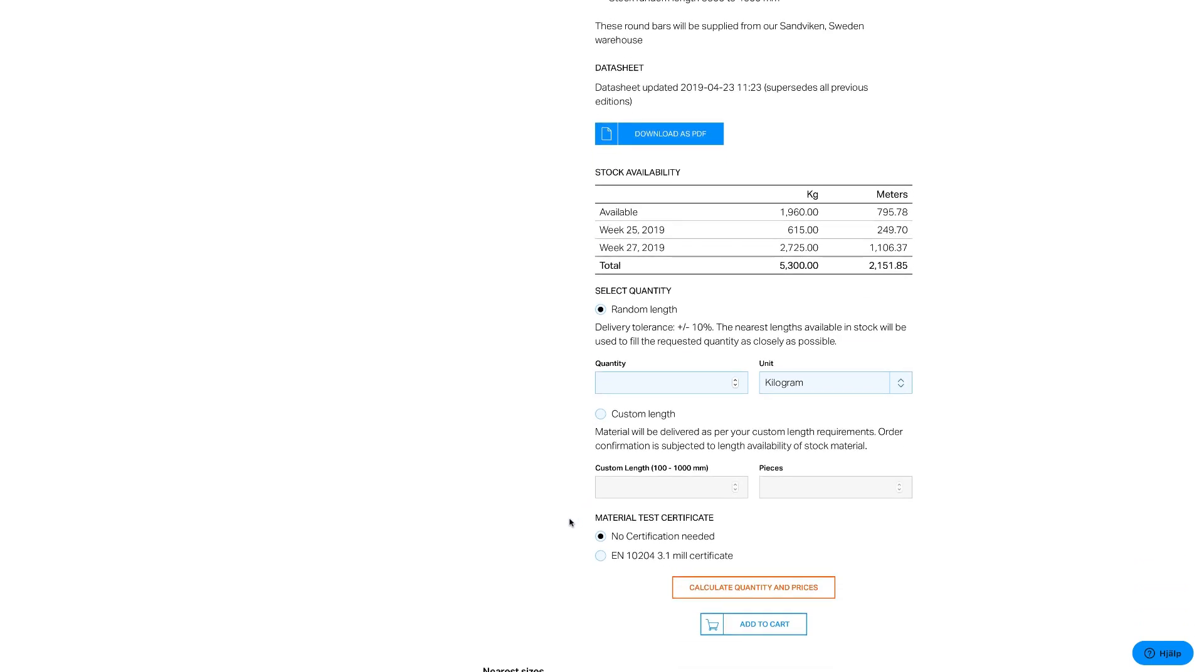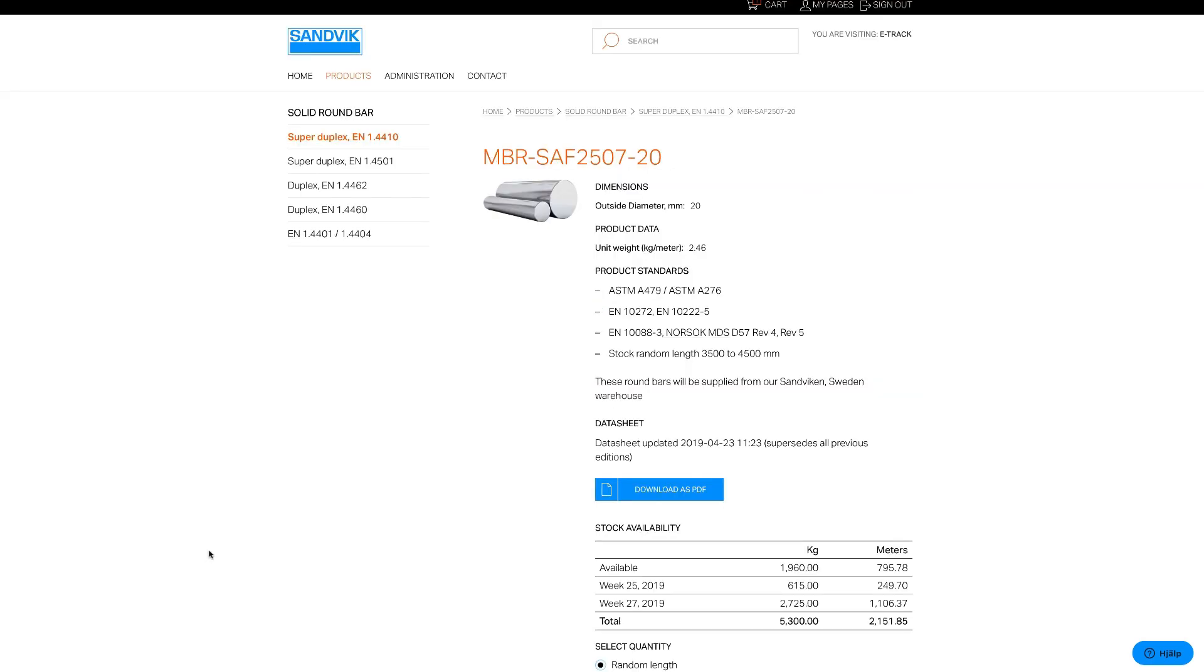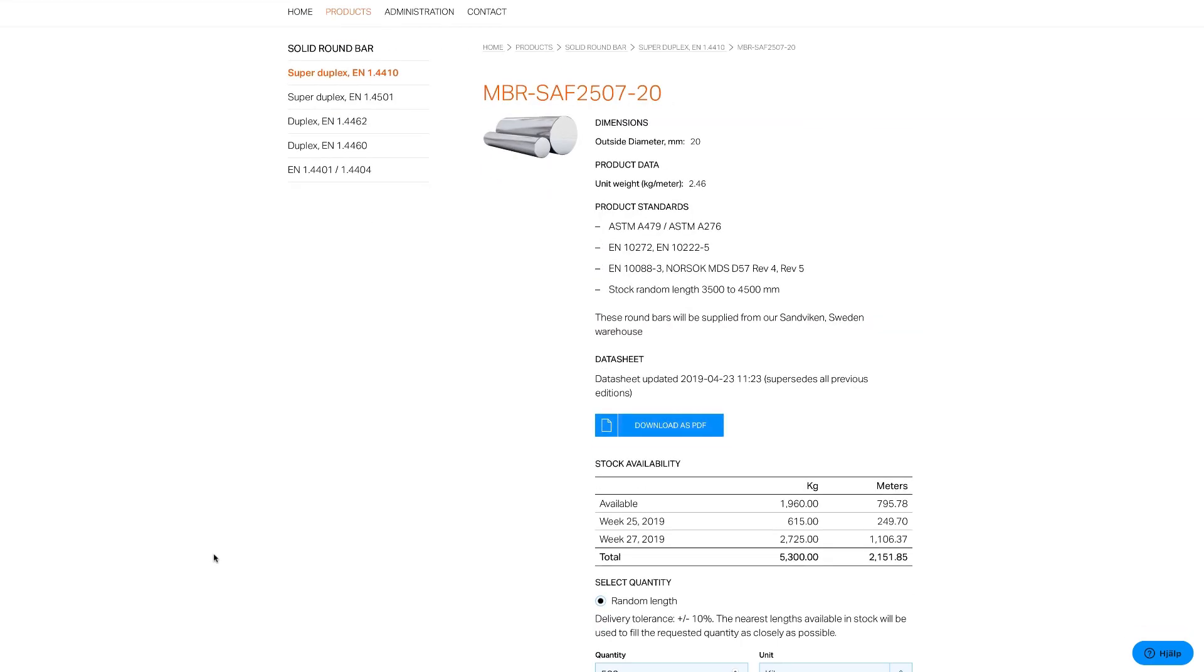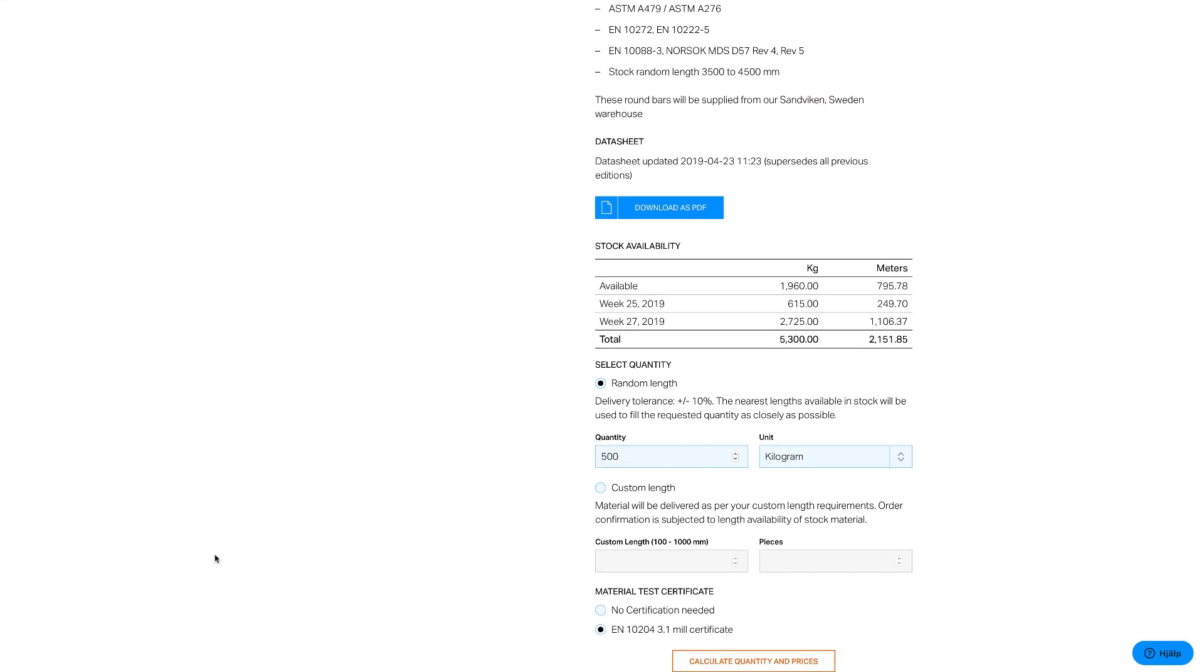If you would like a material test certificate, please select the certificate option. When you select Calculate Quantity and Prices, the system shows current price and the total price for the quantity you selected.